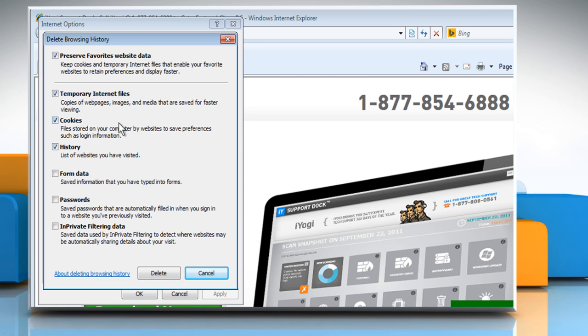Make sure that the checkboxes next to Temporary Internet Files, Cookies and History are selected and then click on Delete.